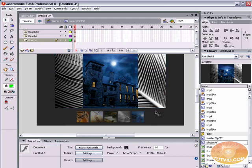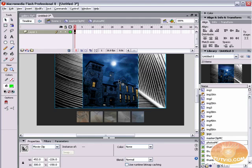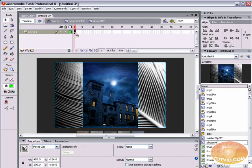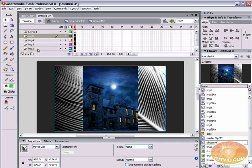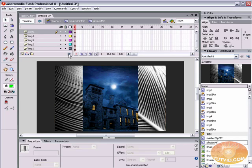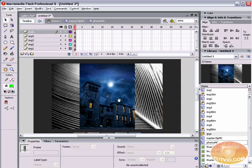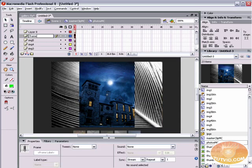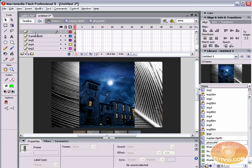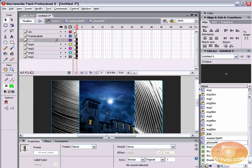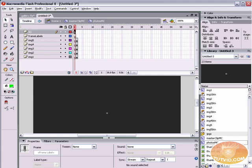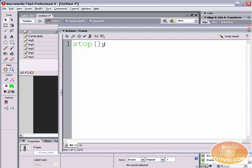Double-click into the photosMC clip. Select the first keyframe, right-click on all the photos and hit Distribute to Layers — each image is now on its own layer. Delete the now-empty Layer 1. Create two new layers: 'frame labels' and 'action script'. Select the five photo keyframes and drag them out one frame so Frame 1 is completely blank. On the action script keyframe at Frame 1, hit F9 and place a stop() action.